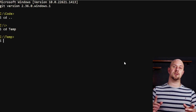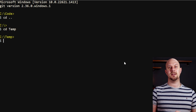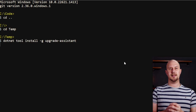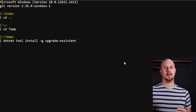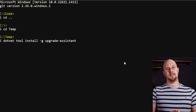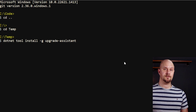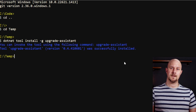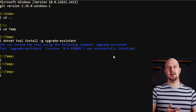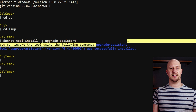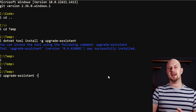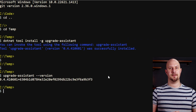First, you need to install the .NET Upgrade Assistant, and you can do that by going into the terminal and running: dotnet tool install -g upgrade-assistant. We'll do that and just wait for it to download and install. Then you can run it with the command it tells you about. Run upgrade-assistant --version just to check that it's installed — it should print out the version number. There we go.